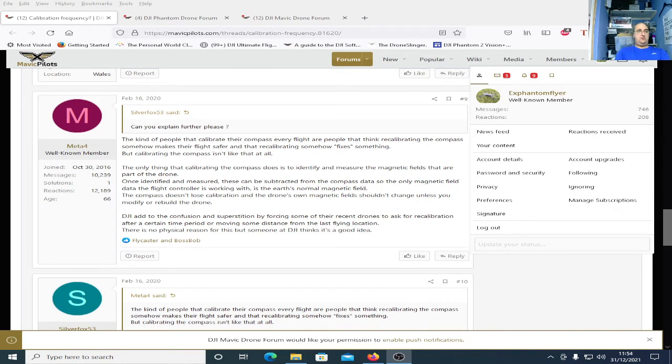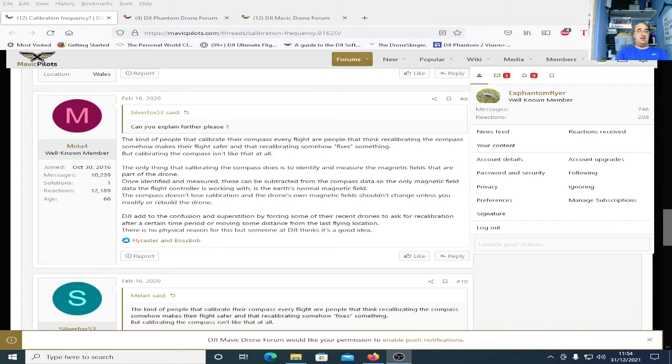He says the only thing that calibrating the compass does is to identify and measure the magnetic fields that are part of the drone. Once identified and measured these can be subtracted from the compass data so the only magnetic field data the flight control is working with is the earth's normal magnetic field. The compass doesn't lose calibration and the drone's own magnetic field shouldn't change unless you modify or rebuild the drone.